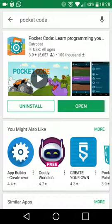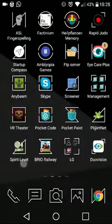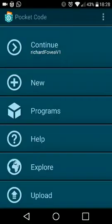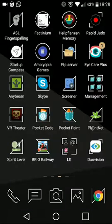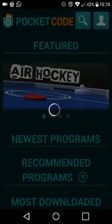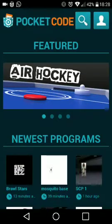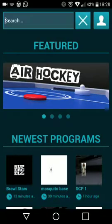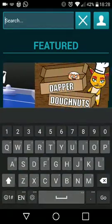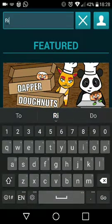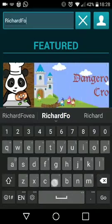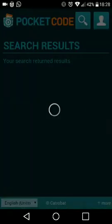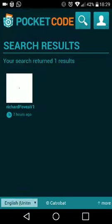Once it's installed, what you need to do is find where it's been installed and click on Explore. In Explore, click on the magnifying glass and search for, in this case, Richard Foveago, and it'll find the app.